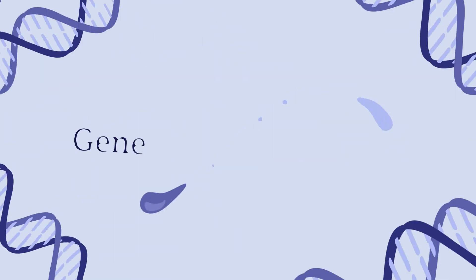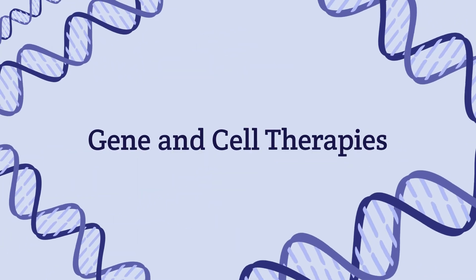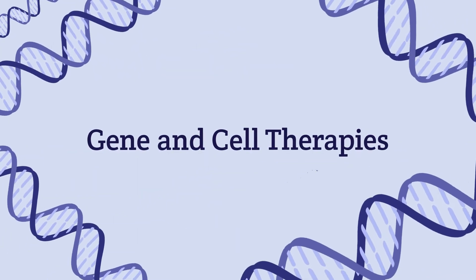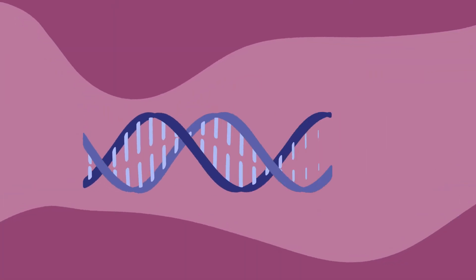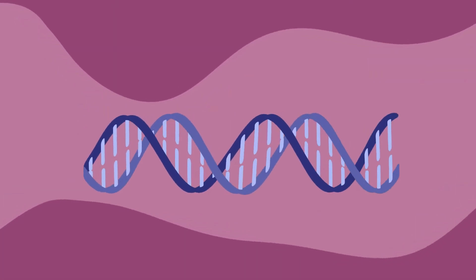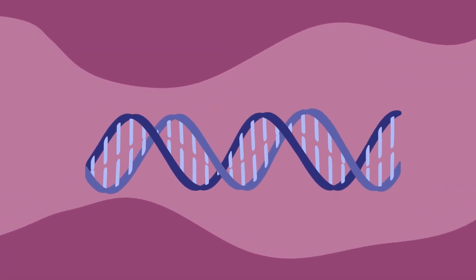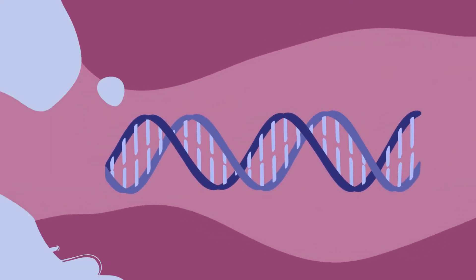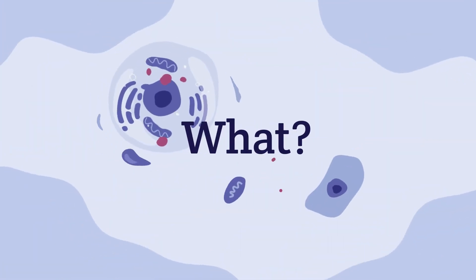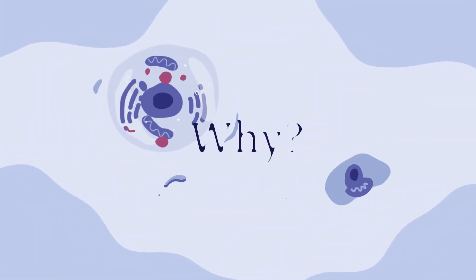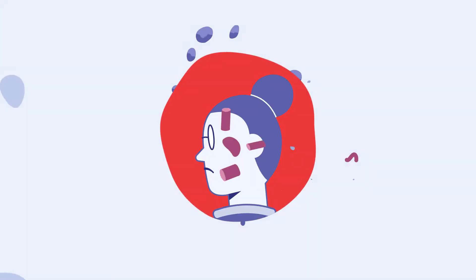There are currently thousands of different gene and cell therapies being studied in clinical trials in hopes there could be a potential treatment for specific diseases that have little to no other treatment options. But what even is a clinical trial? And why is it so important?